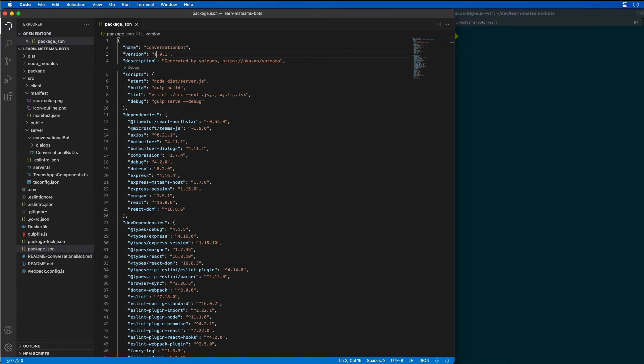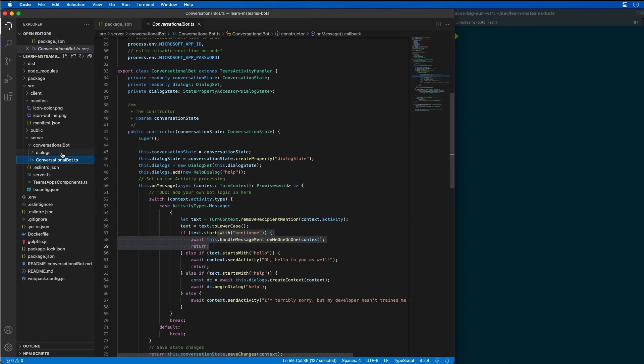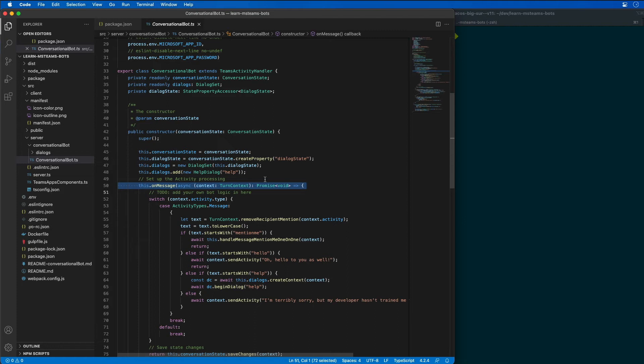So while there are multiple ways to address this, let's check the type of conversation message that it's coming from so that we can handle this accordingly. So let's go find our bot, which is inside the server slash conversation bot folder. And I want to look for this onMessage event handler here, and this is what we have inside the constructor.